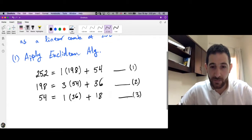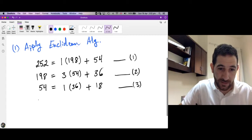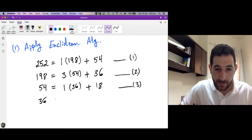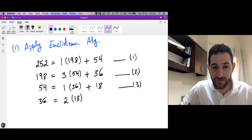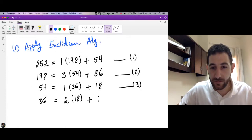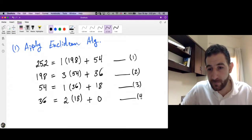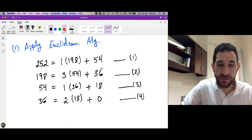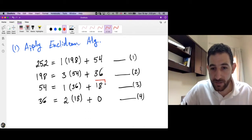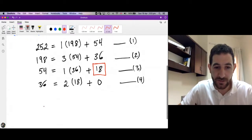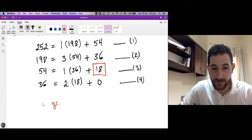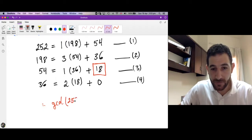When do we stop? When we get a remainder of zero. So now we divide 36 by 18 — we need two times 18 and the remainder will be zero. Here we stop. The GCD is the last non-zero remainder. So the GCD of 252 and 198 is 18.